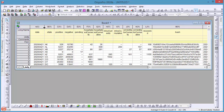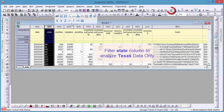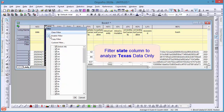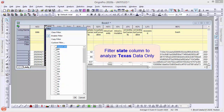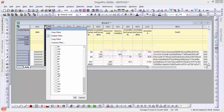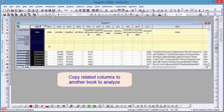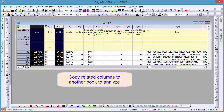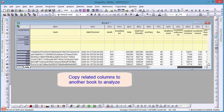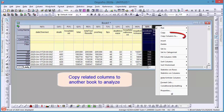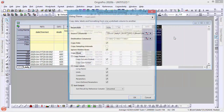Next, add a filter in the state column and pick a single state. Here, let's choose Texas. I'll select only the few columns I need and copy them into a new book, as this data set has many columns that we don't need. The Copy Columns tool can be used for this purpose.